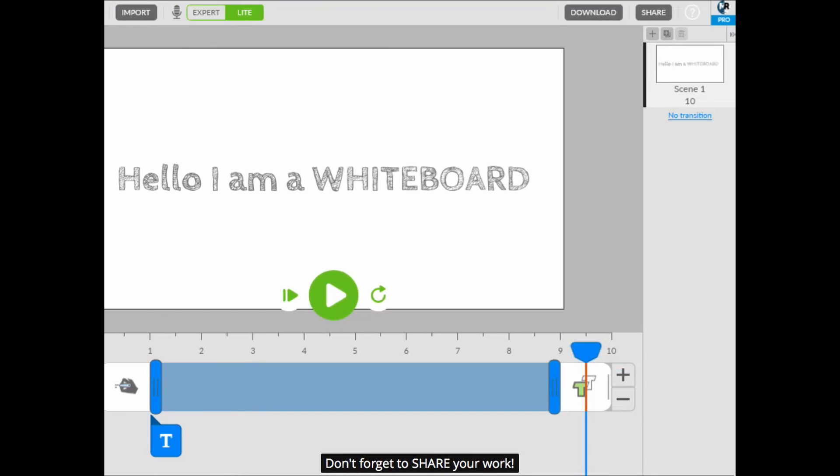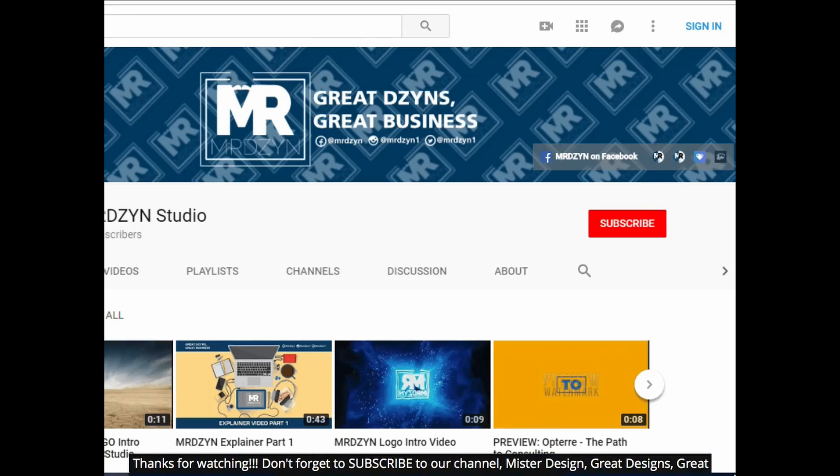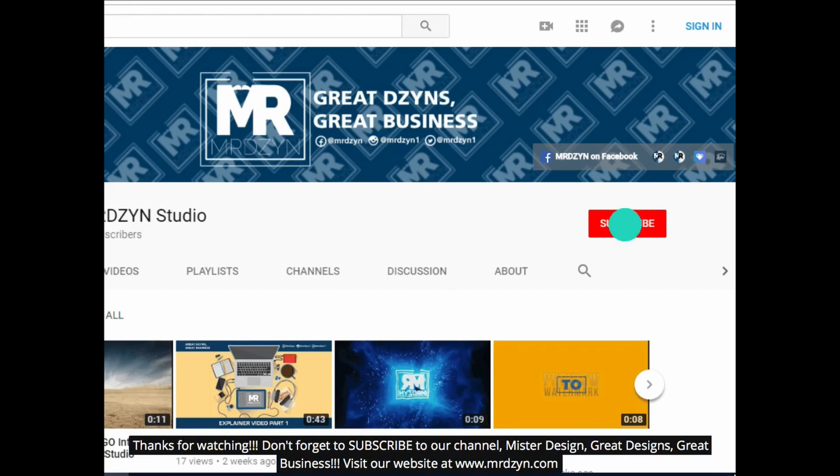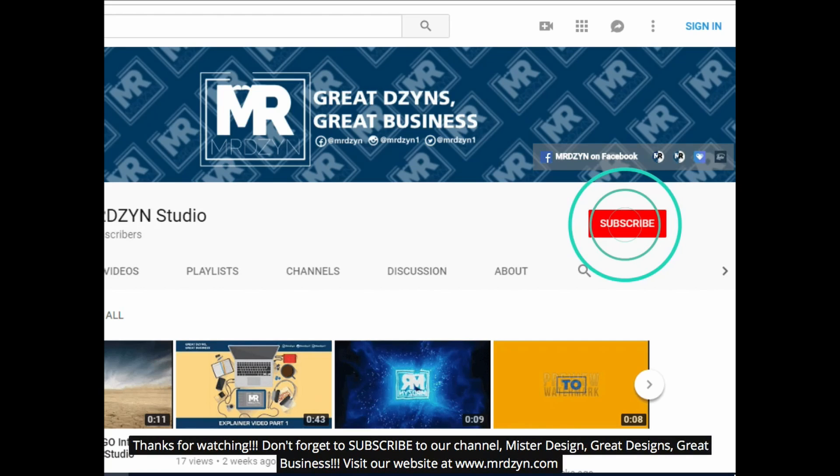Don't forget to share your work. Thanks for watching. Don't forget to subscribe to our channel, Mr. Design, Great Designs, Great Business. Visit our website at www.mzin.com.